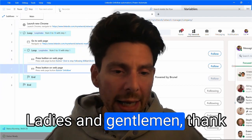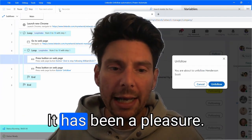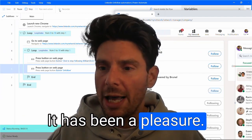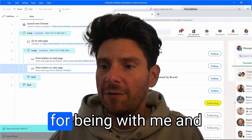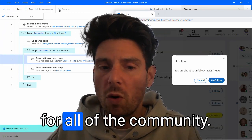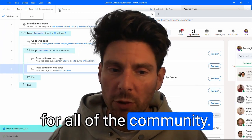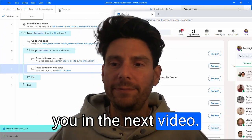Ladies and gentlemen, thank you so much for watching. It has been a pleasure. Thank you so much again for being with me and for all of the community. Thank you. And I will see you in the next video.